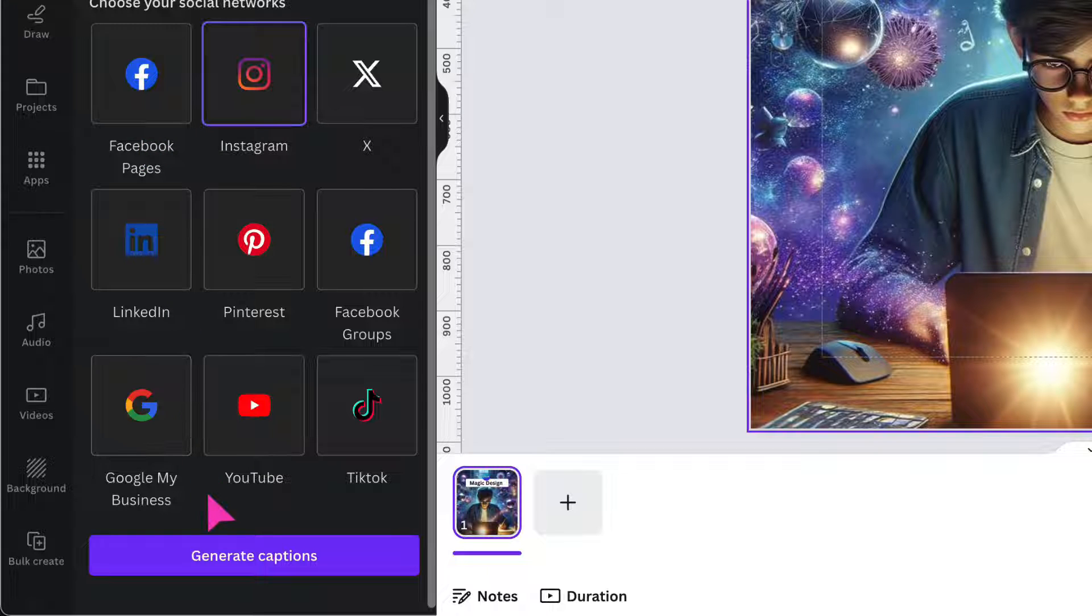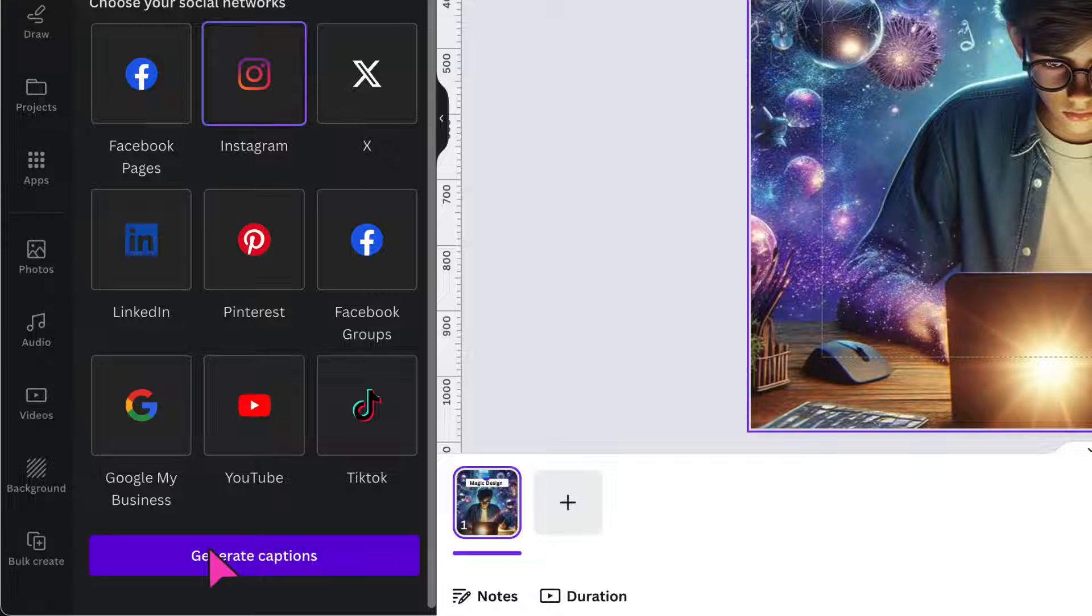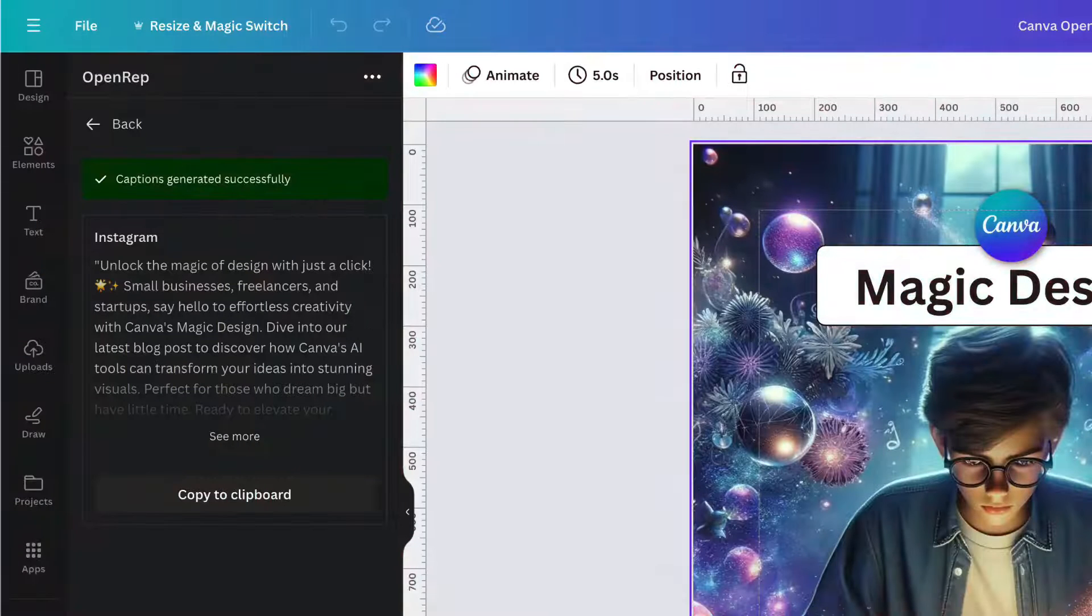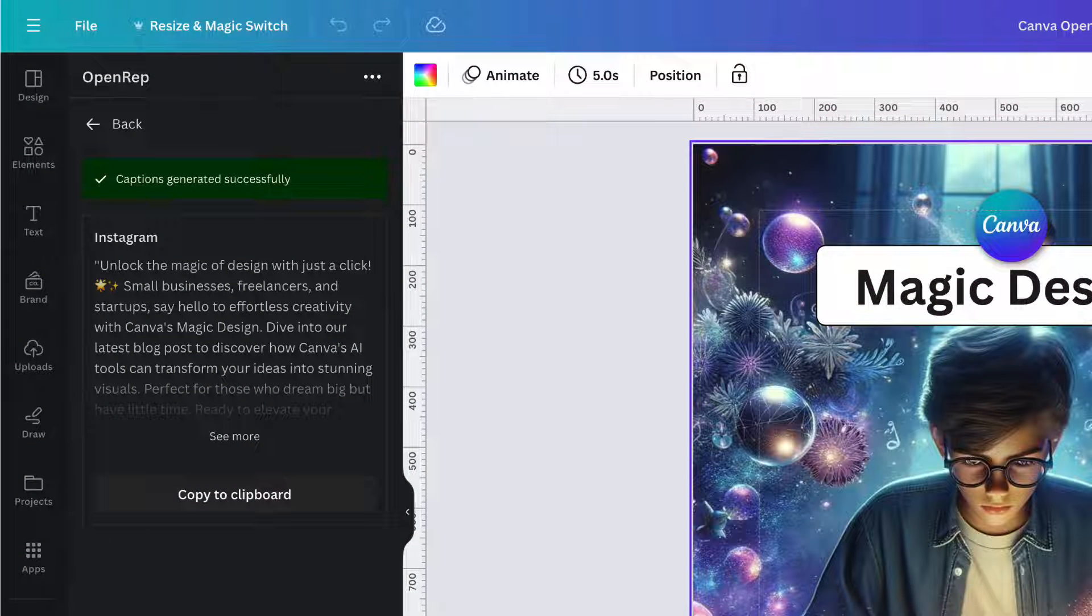So I'm going to click on the Instagram logo and uncheck the Facebook pages logo. Scrolling down a little bit more, I'm going to go right down to the bottom and then click on generate captions and then wait for the magic to happen. And that took about three seconds to generate.